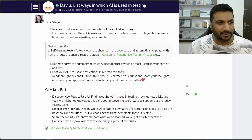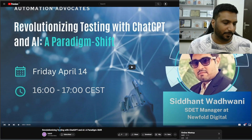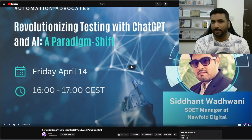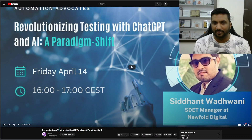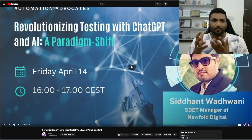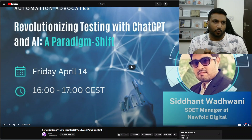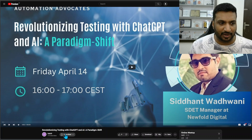Then reflect, write a summary, and create a post. What I did in this process was stumble upon a webinar — a meetup webinar by Ask UI on 'Revolutionizing Testing with ChatGPT and AI.' This webinar was presented by Siddhant Vadwani, who is an SD manager at Newfold Digital. I thought that instead of skimming multiple places, listening to a webinar where the speaker has condensed all the relevant information into a one-hour session would be more relevant.